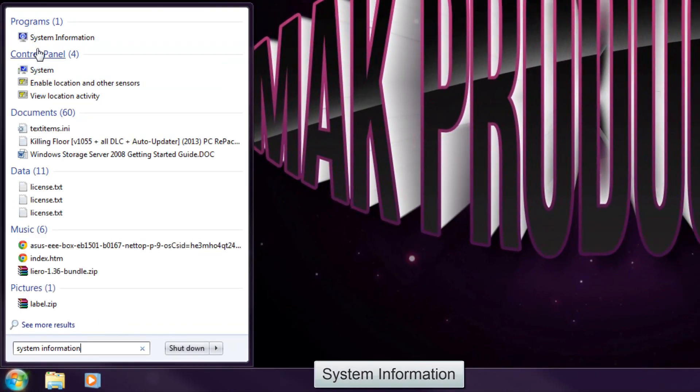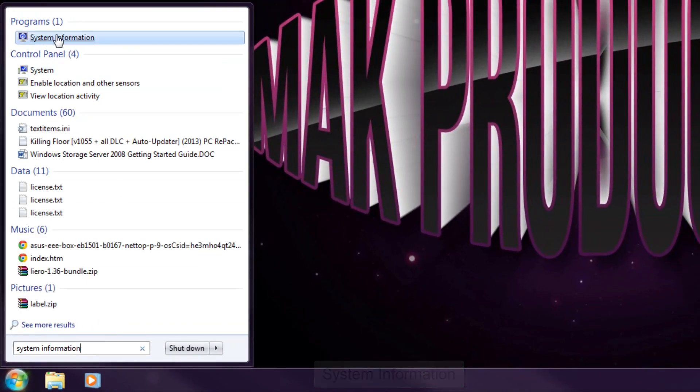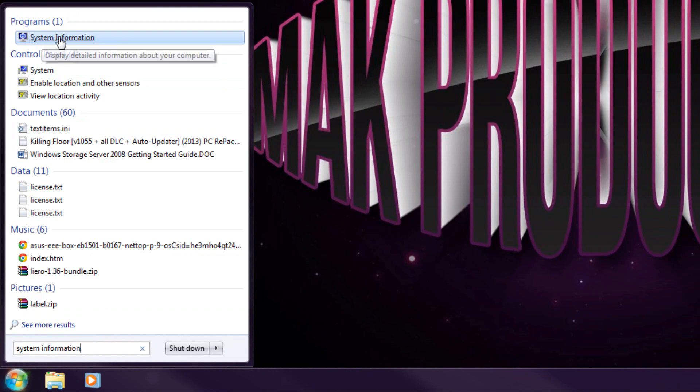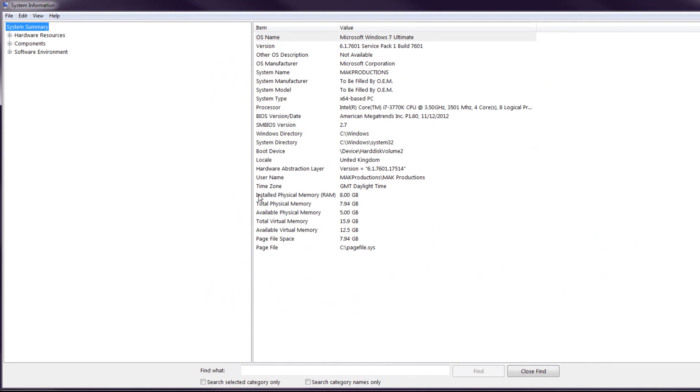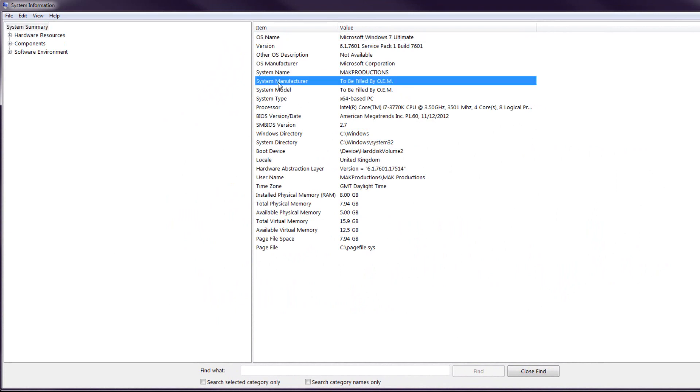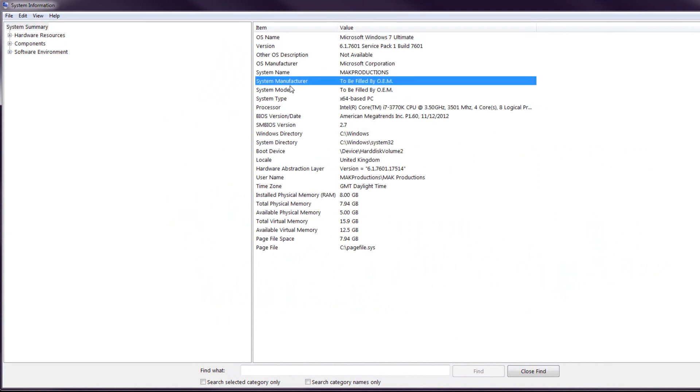Then what you can do is you can just click on the start button and type in system information. And it will pop up with a system information shortcut right here so you can just click on that. And once you open it up you will see that it will come up with a bunch of information about your computer including the system manufacturer and the system model which I showed in my previous video.